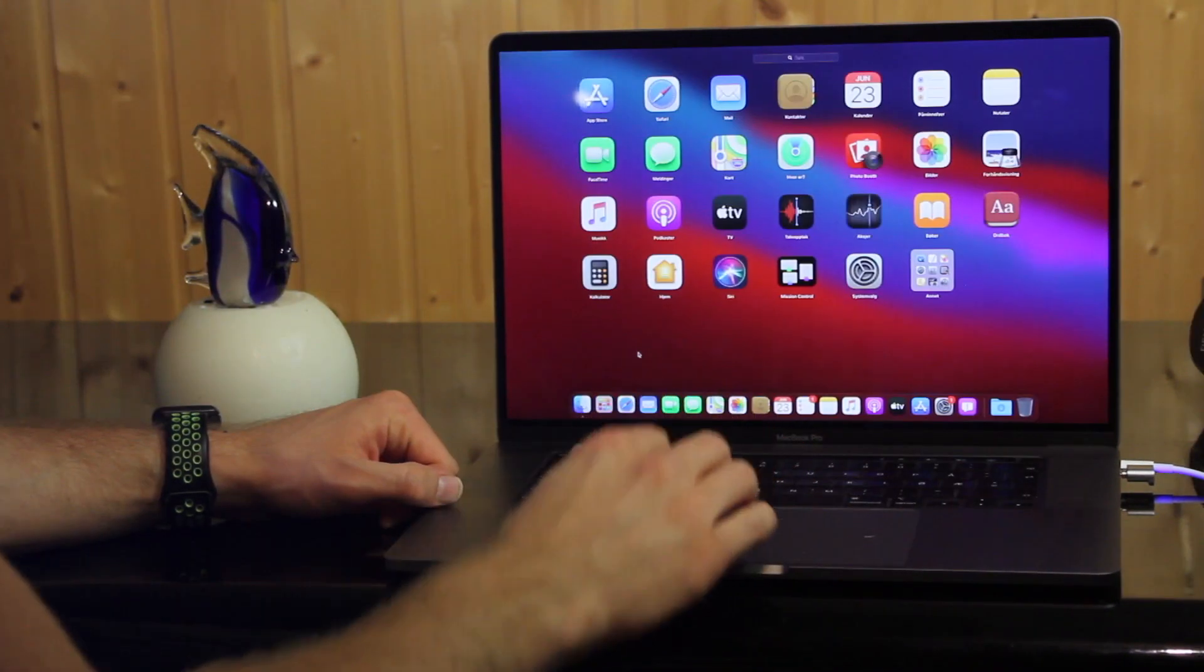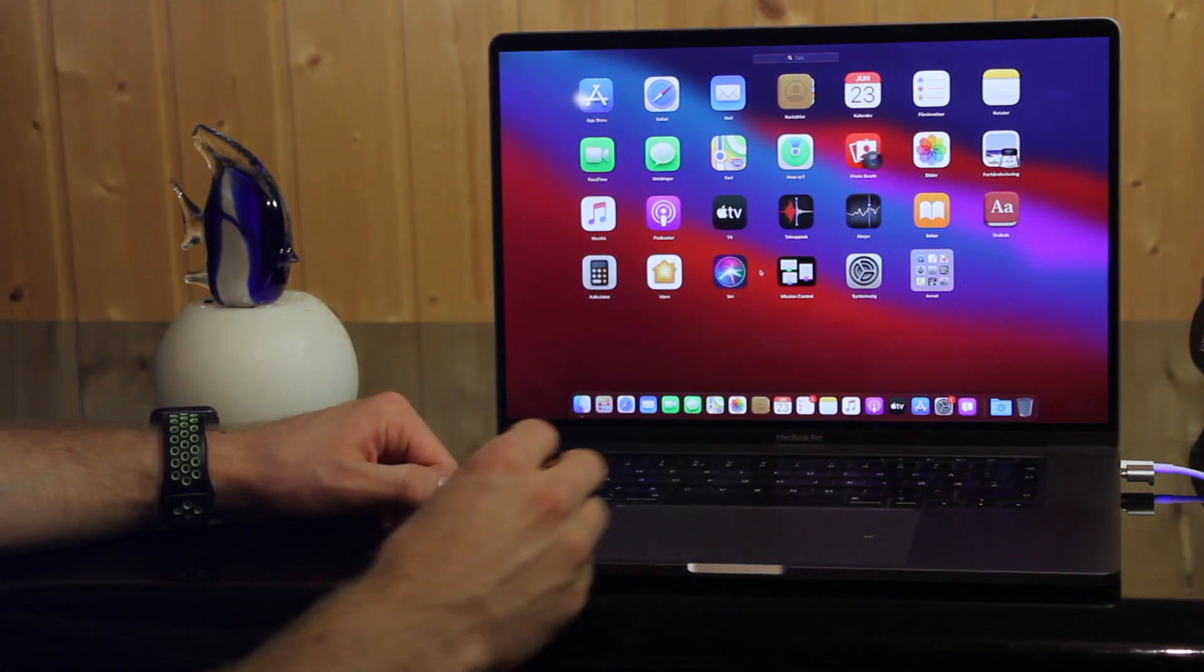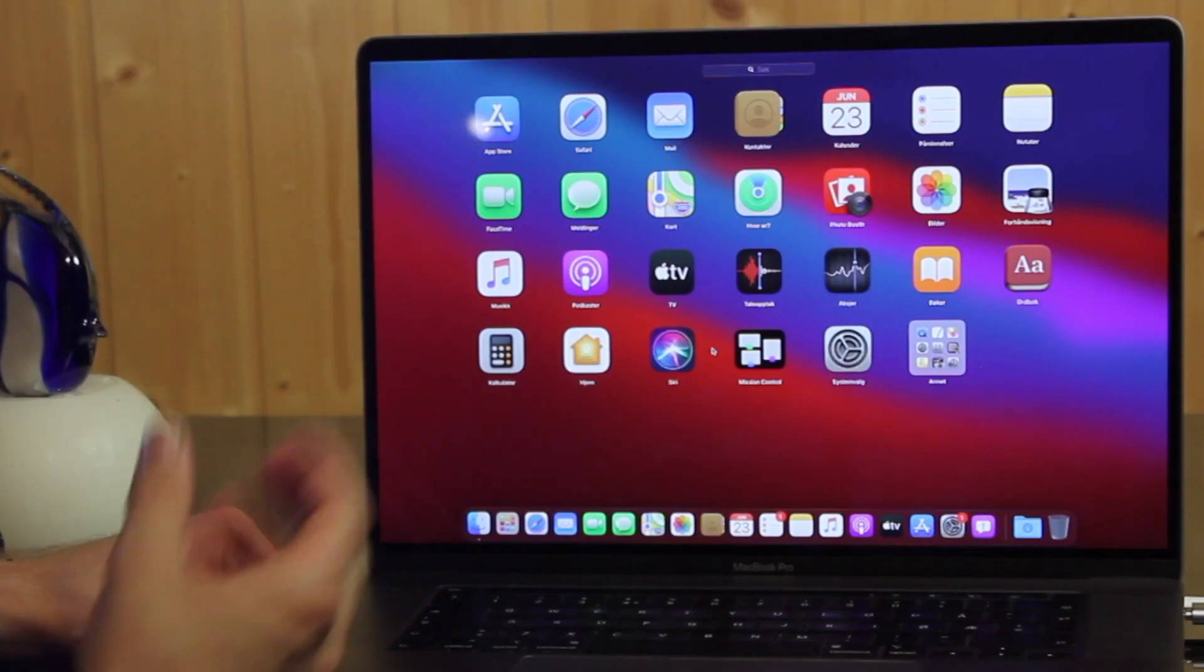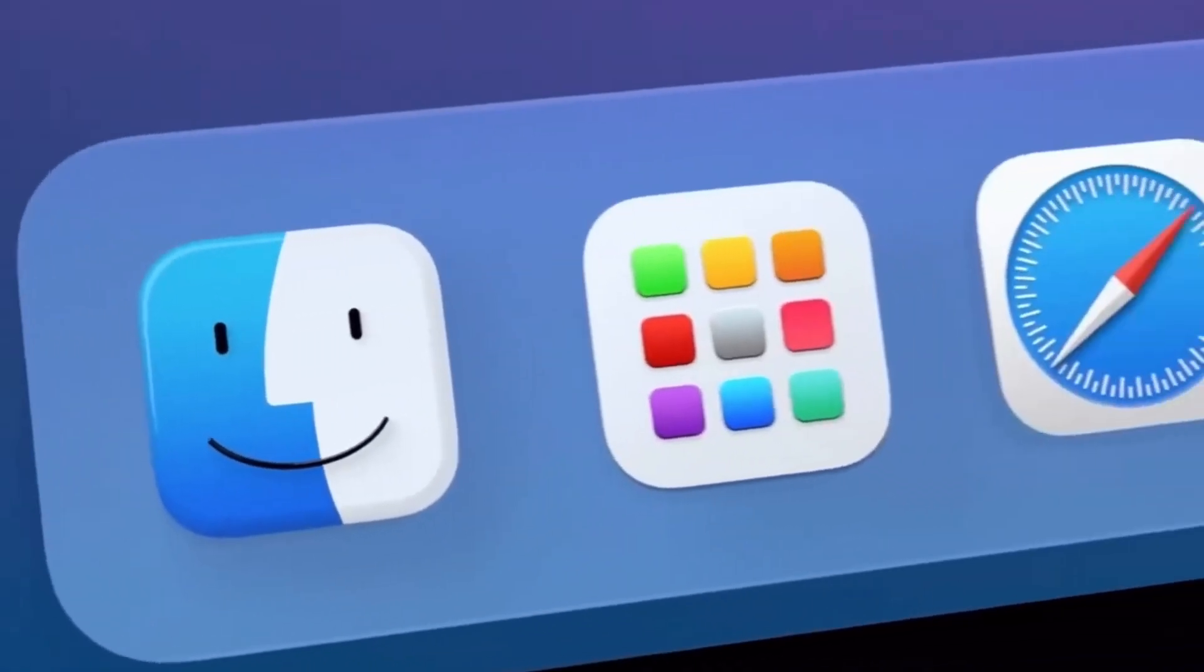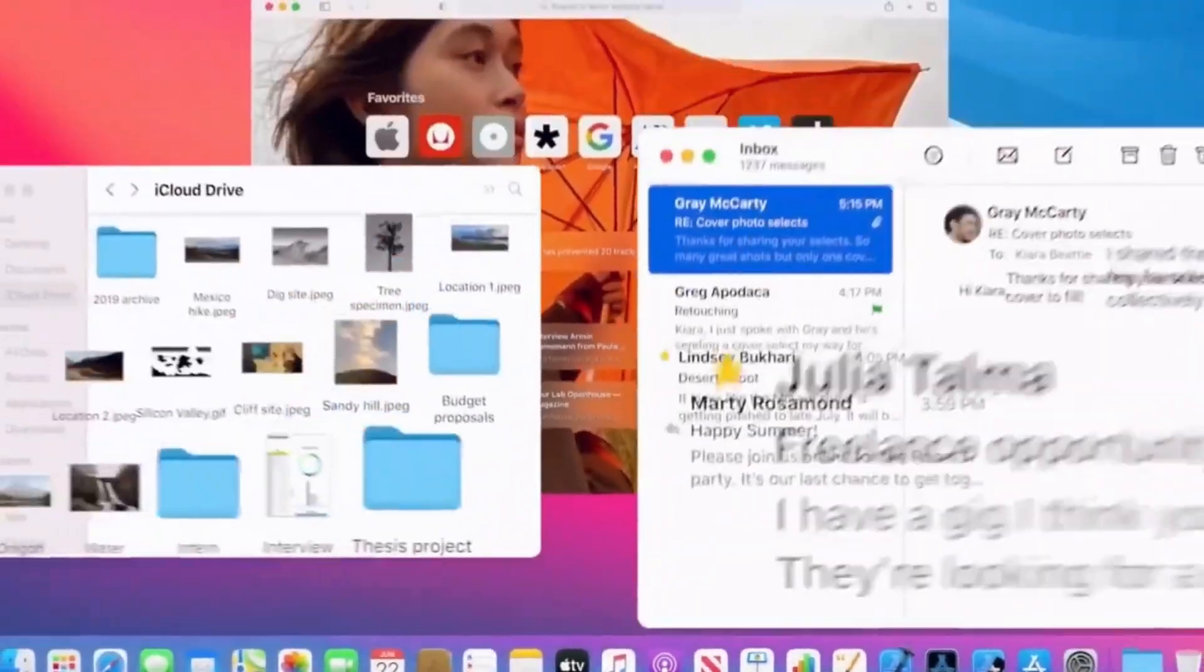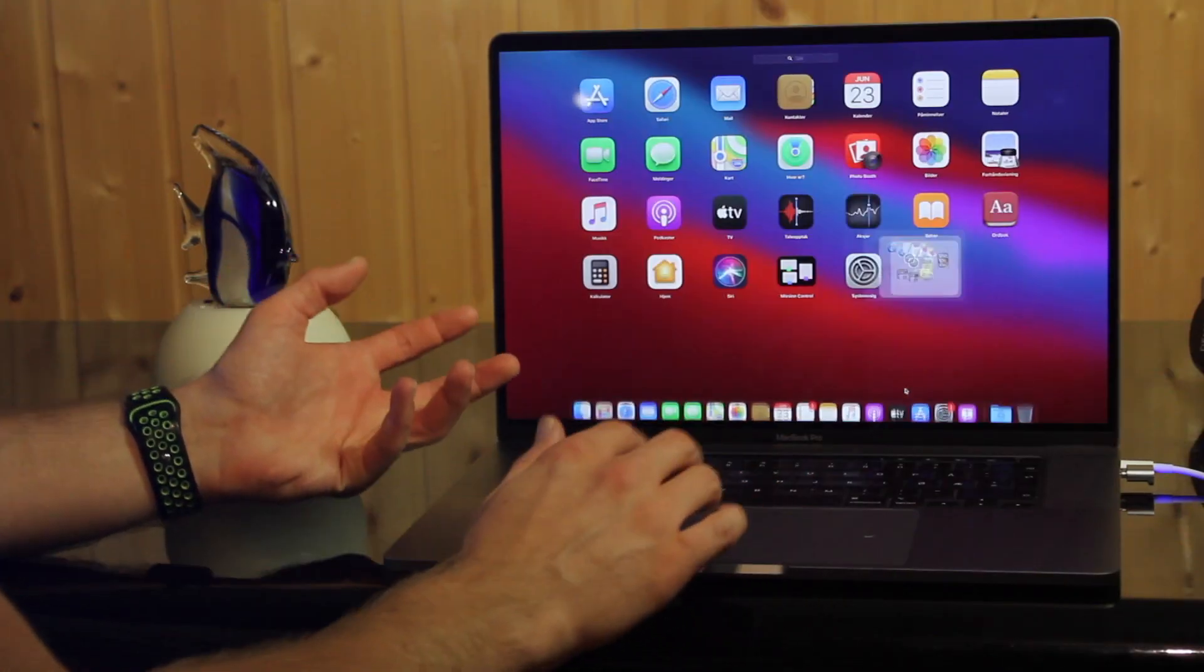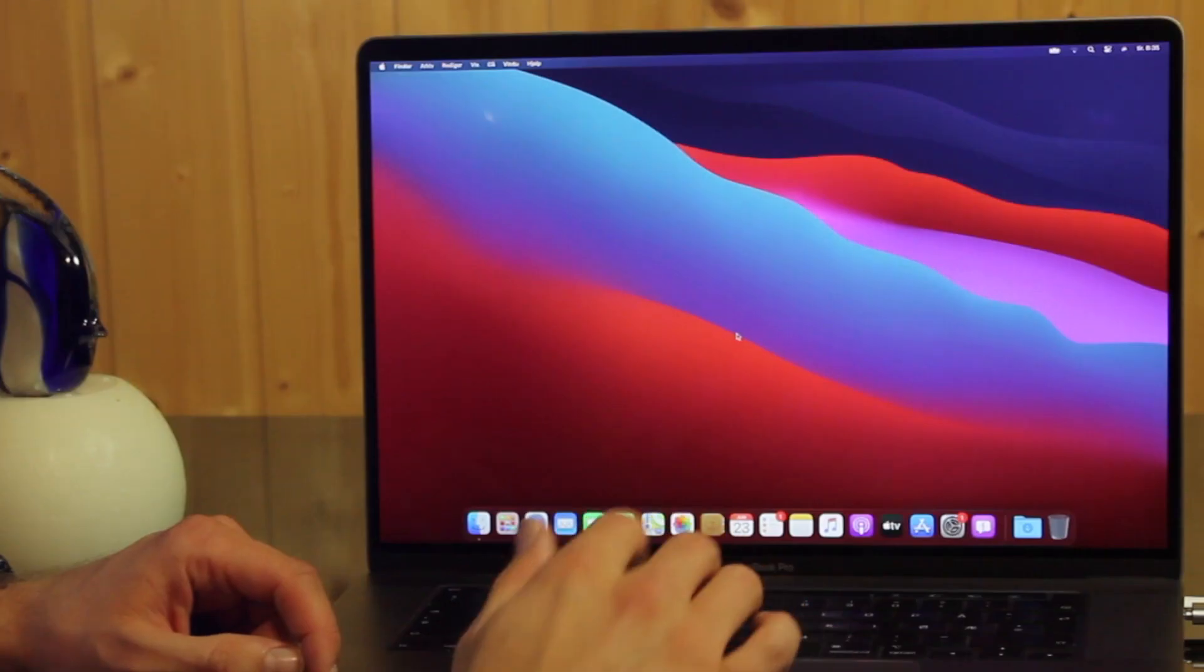So there you go, you now have macOS 11 Big Sur installed on your Mac. The first thing you notice is the new redesigned icons. They are now squared with rounded corners just like in iOS, and the similarities with iOS is really what you start noticing all over the place.